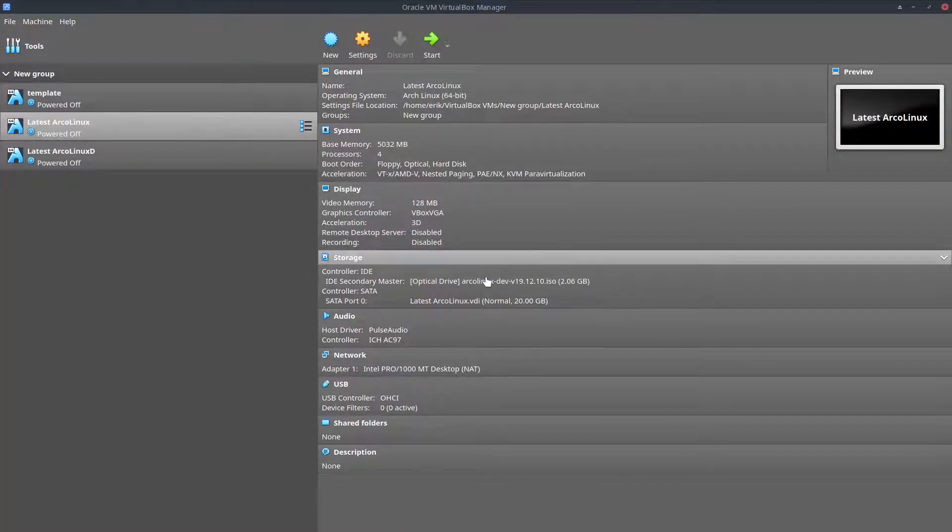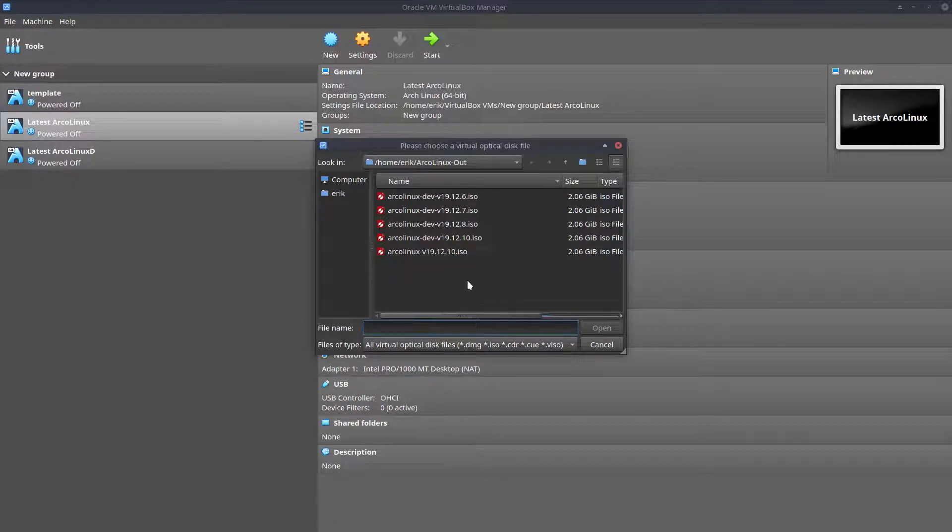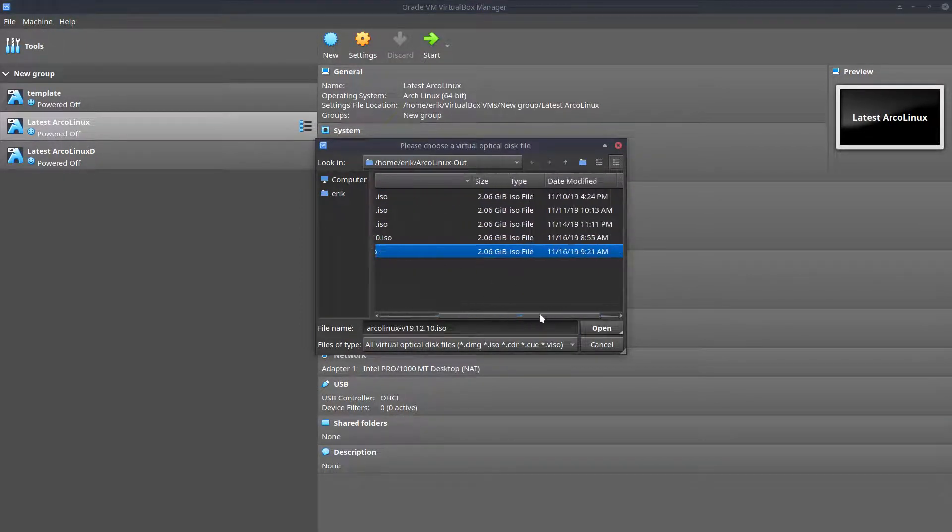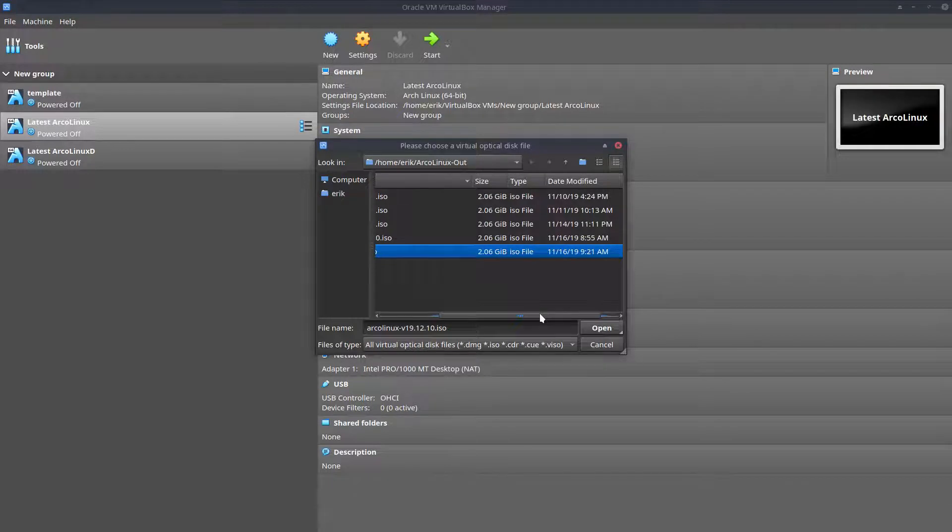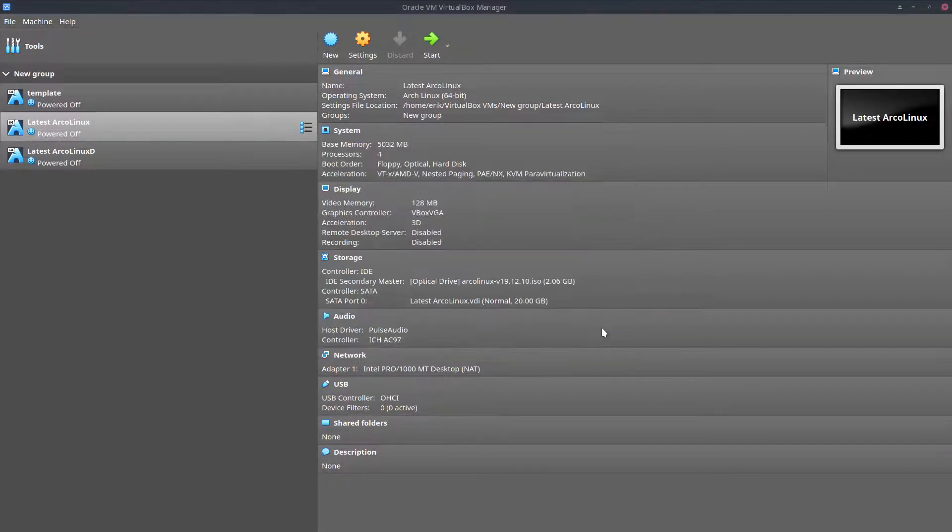It has GIMP, it has Inkscape, anything we require. So it's going to be this version, 1912.10, 921, five minutes ago. Okay, that's the one.